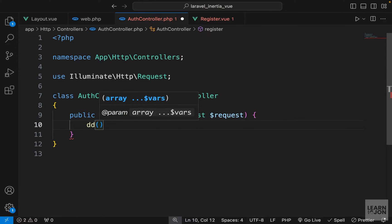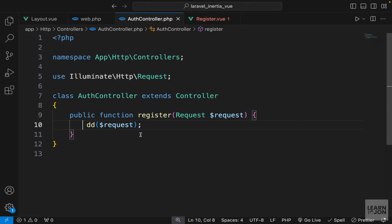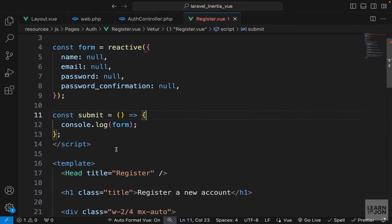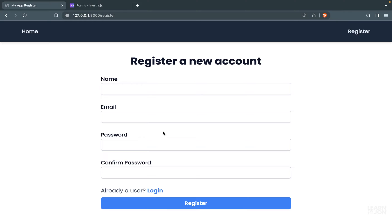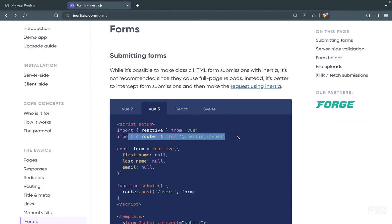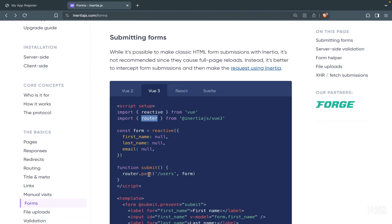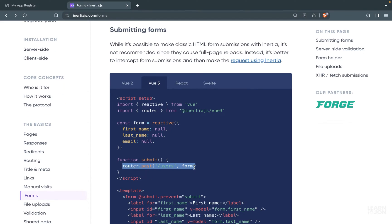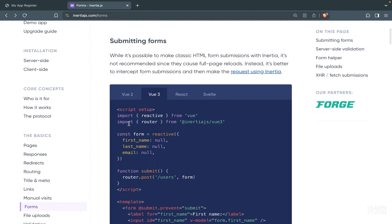In the register function we'll accept the request and just die-and-dump it. This is all Laravel at this point — no Vue.js or Inertia yet. To use forms with Inertia.js we have two ways. One is using the router object from Inertia.js, which lets us make HTTP requests easily. For a POST request we use router.post, then the URI, and submit whatever we want.